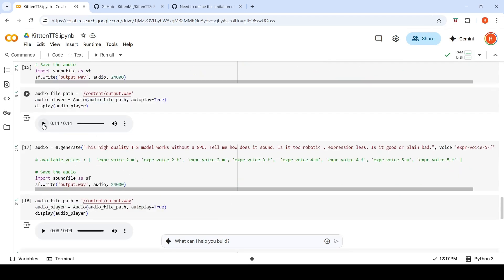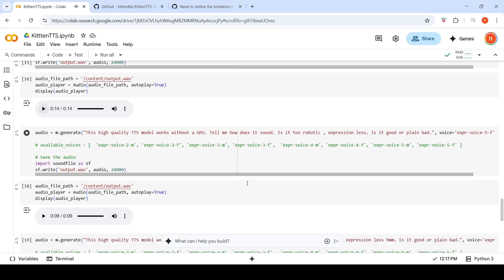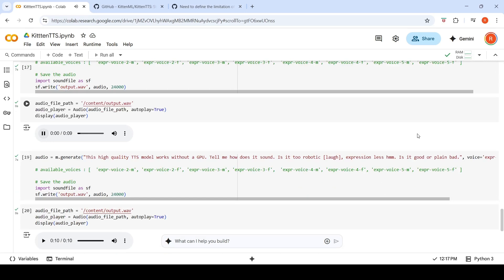This is the final male voice and the last female voice, both generating the test phrase: 'This high quality TTS model works without a GPU. Tell me, how does it sound? Is it too robotic, expressionless? Is it good or plain bad?'